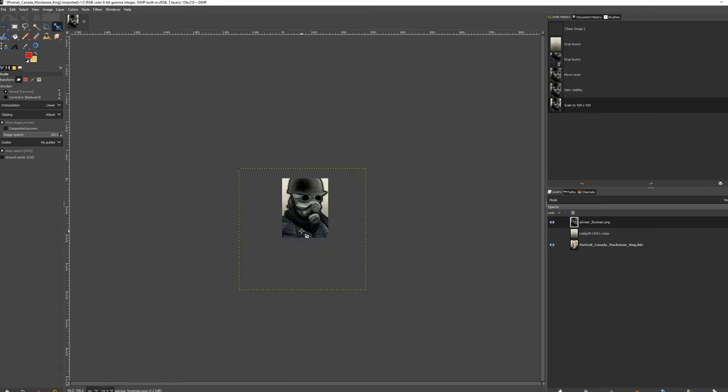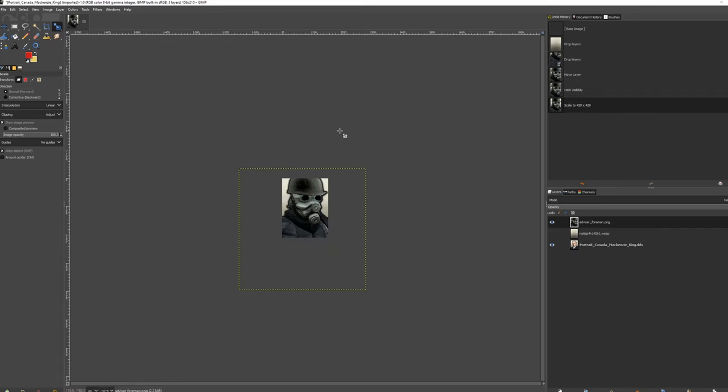Done. Before we can save, we need to make sure there's only one fitting layer left. Unhide all layers, delete the ones you don't want, and merge the rest.